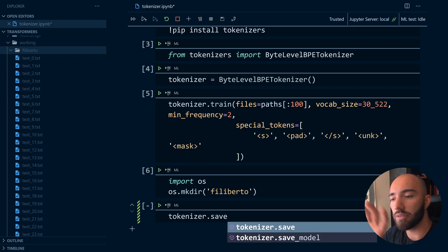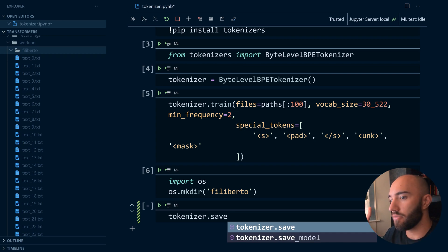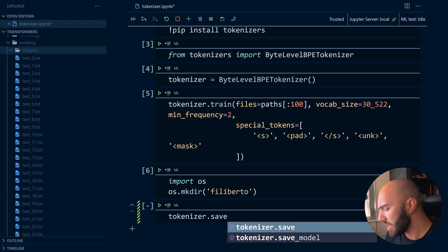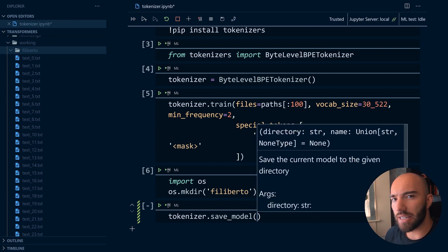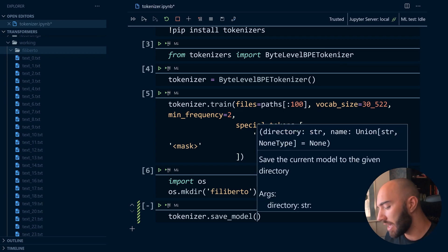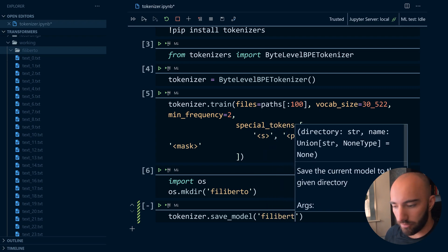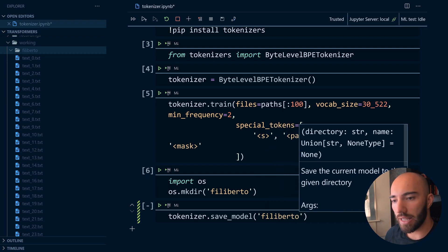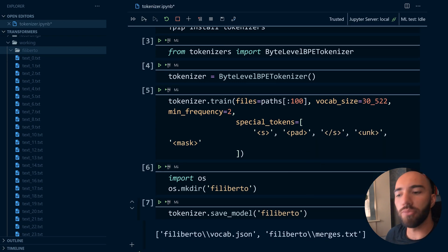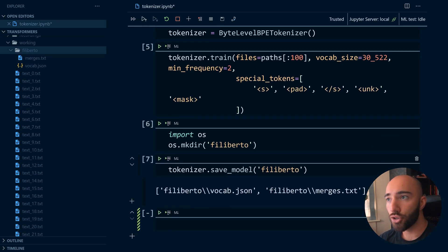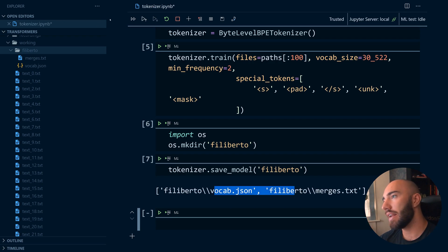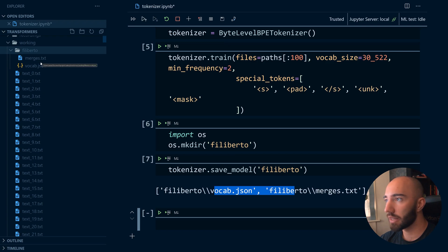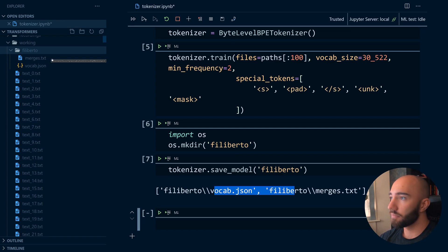And here we can do save or save_model. Save just saves a JSON file with our tokenizer data inside it, but I don't think that's the standard way of doing it. I think this is the way that you want to be doing it. And we're saving it as Filiberto. So we'll do that and we see that we get these two new files: vocab.json and merges.txt. Now if we look over here we see both of those, and these are essentially like the two steps of tokenization for our tokenizer.